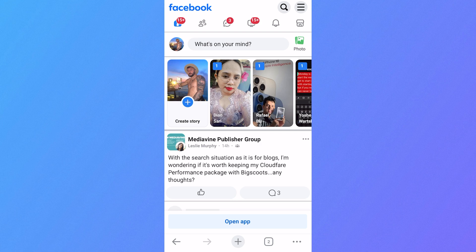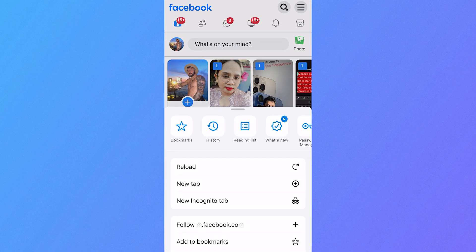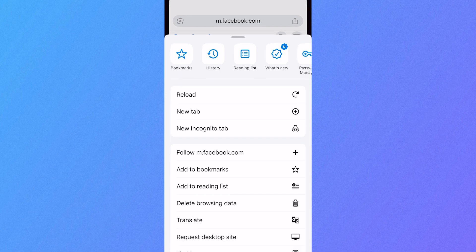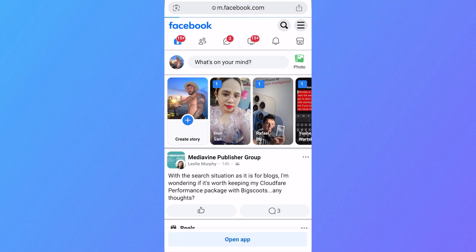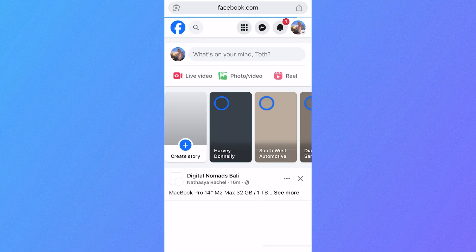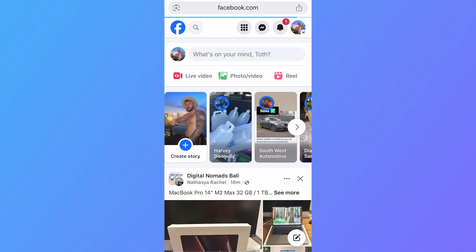Once you're signed into Facebook, click on the three horizontal dots in the bottom right-hand side. Scroll down and click on 'Request Desktop Site.' That should bring us over to the desktop version of Facebook.